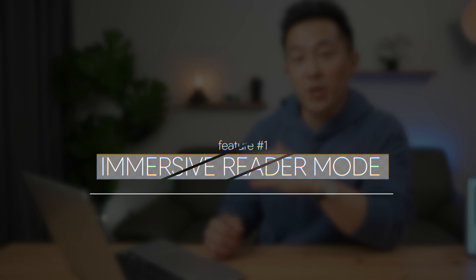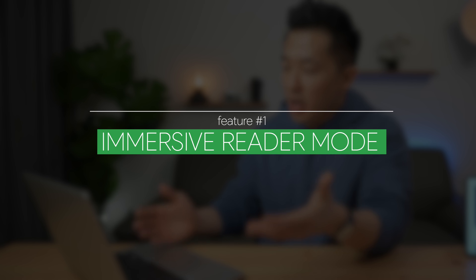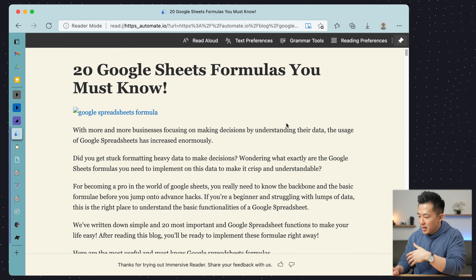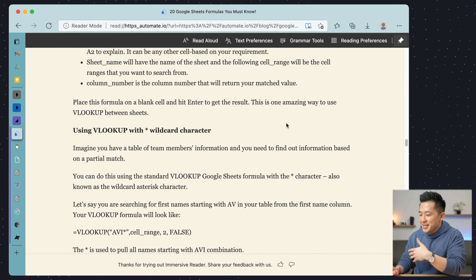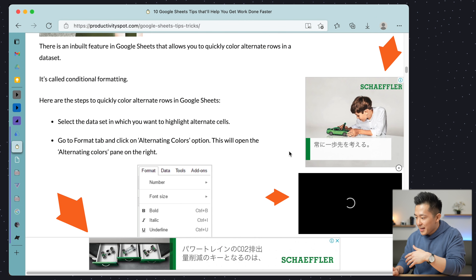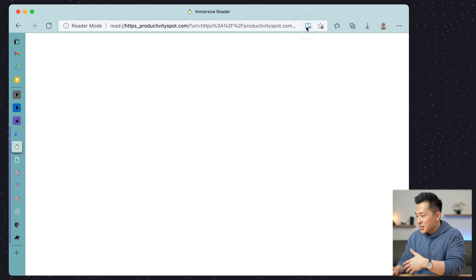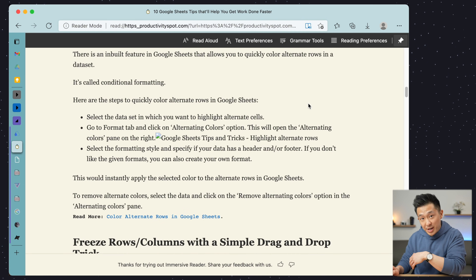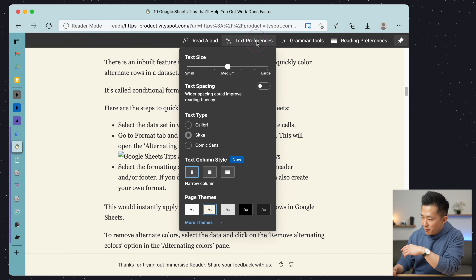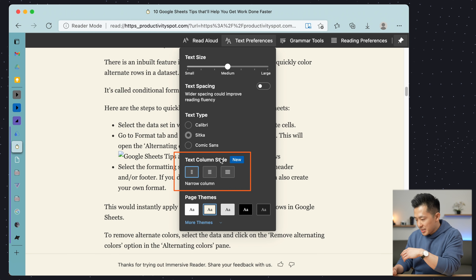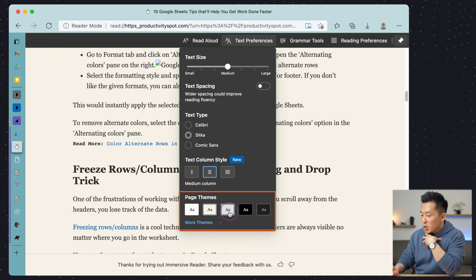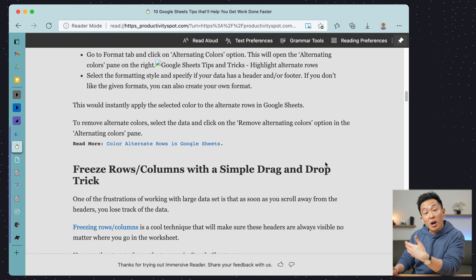Feature number one: immersive reader mode. If something is blocking you from viewing the full content on a webpage, you can try turning on immersive reader mode by clicking the little book icon here. This won't get you past serious paywalls, but for websites with a ton of ads, this is a great way to browse distraction-free. Under text preferences, I like to change the text column style to the middle selection, so it fits the page a bit more, and I personally find a gray background to be easier on the eyes.